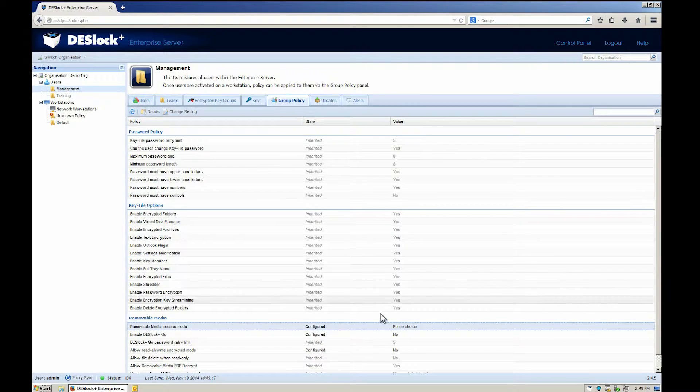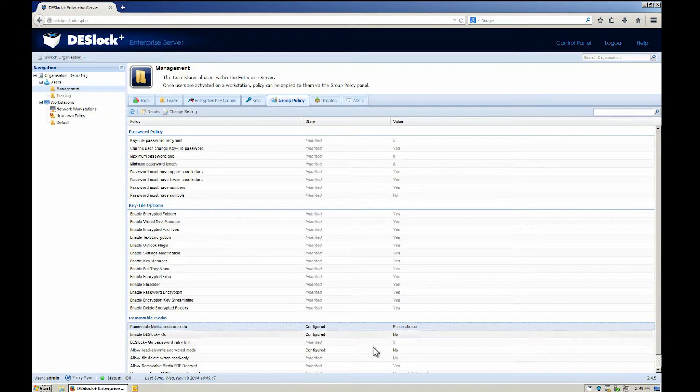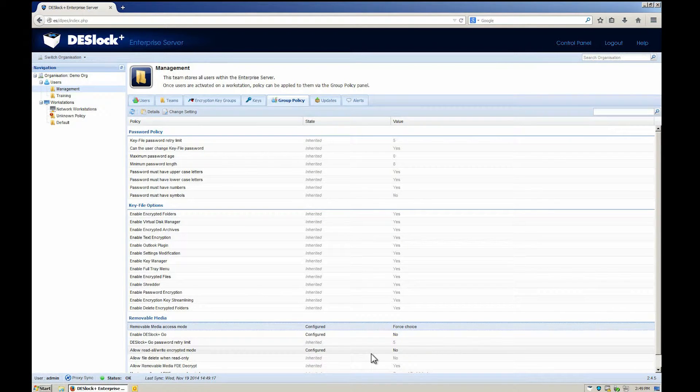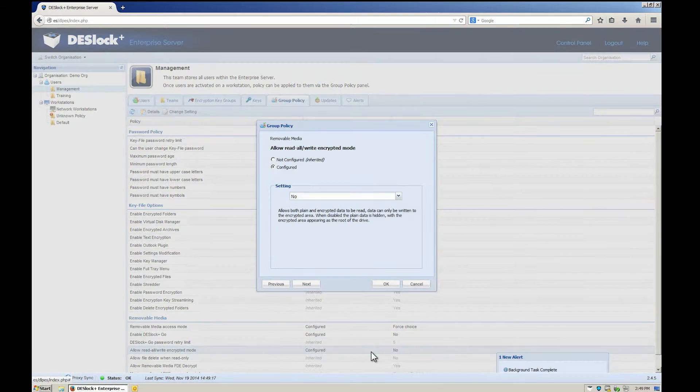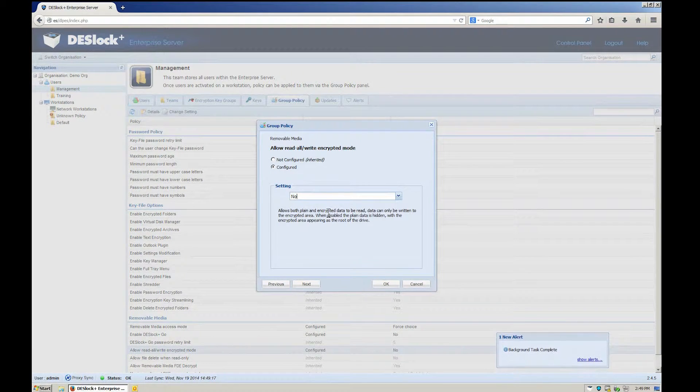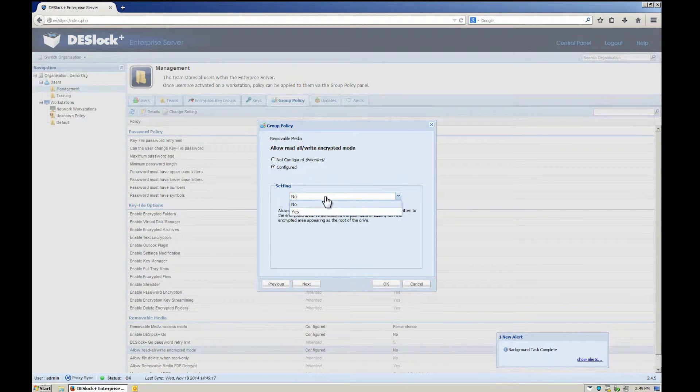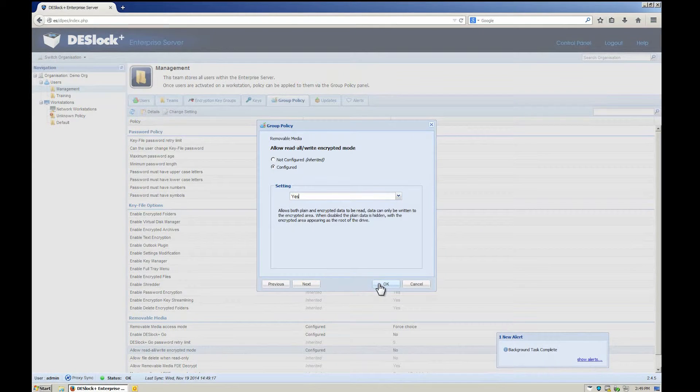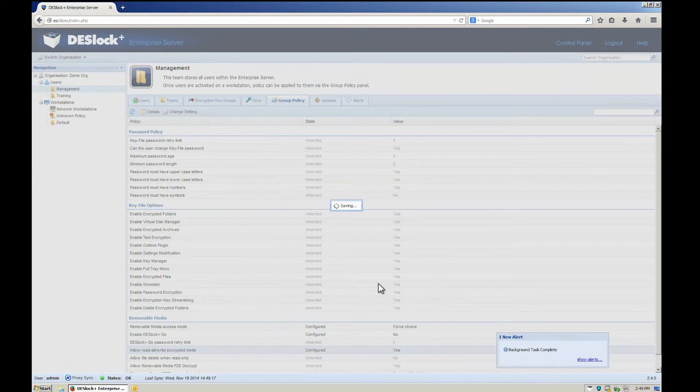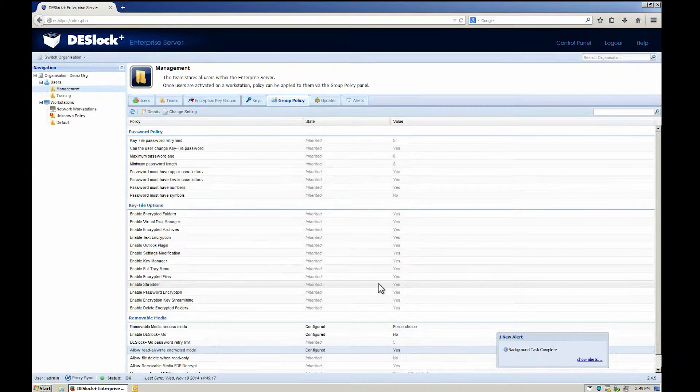Another option is the Read All, Write Encrypted mode, which means that the user will have read-only access to an unencrypted USB drive, but still have full rights to the USB needed to encrypt the drive.